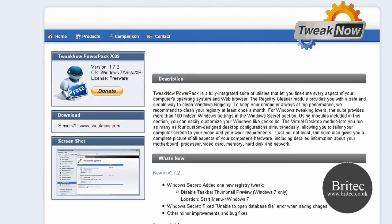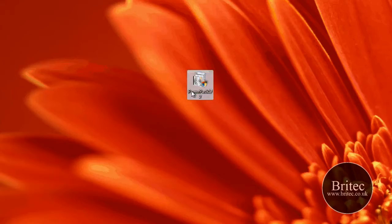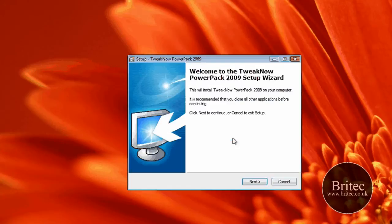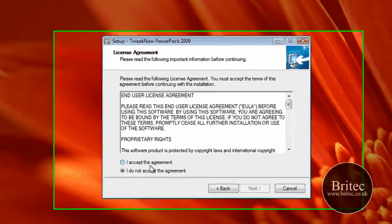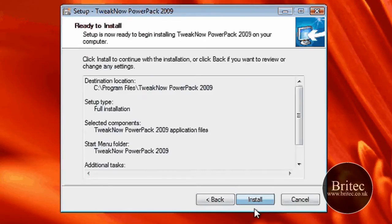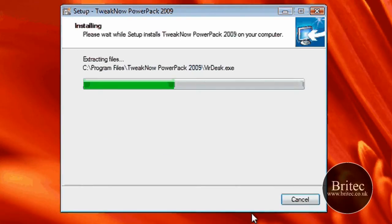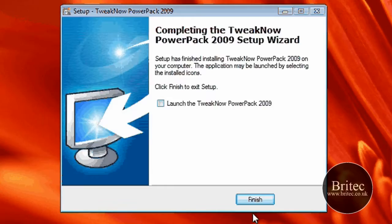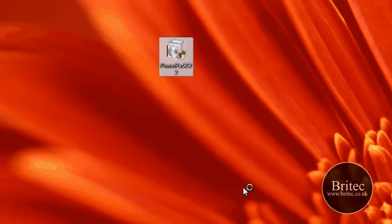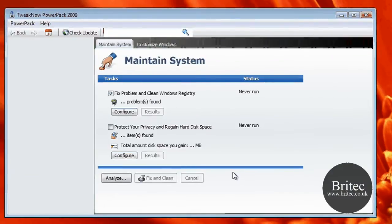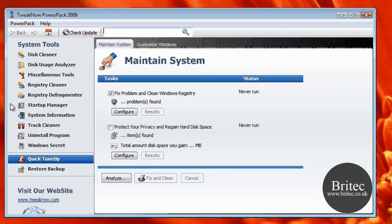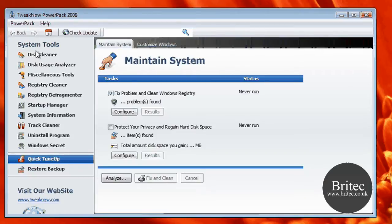So let's have a look at the actual application itself. I've already got the application on the desktop here. I'm going to quickly install it for you. As you can see, it's got quite a nice little easy user interface here. You've got system tool tabs down the side here, so all we need to do is basically click on the tabs that you want.